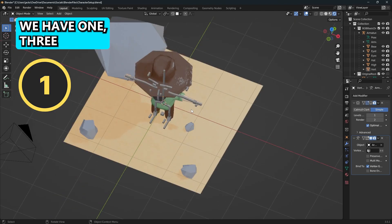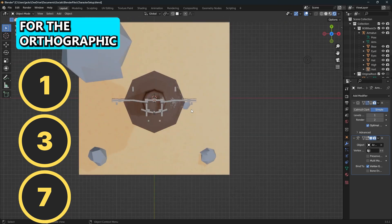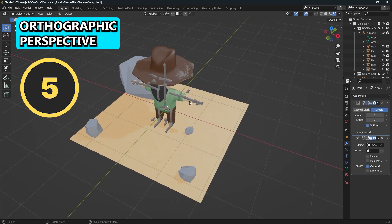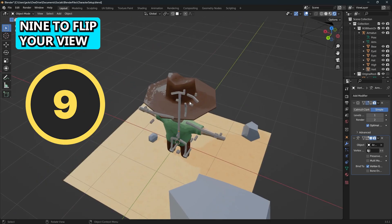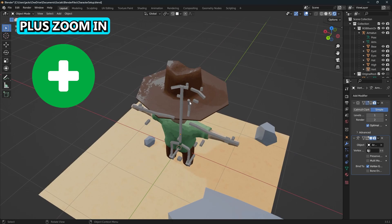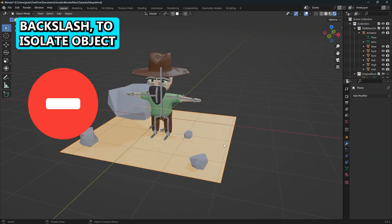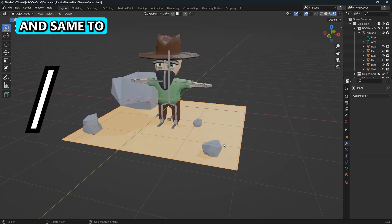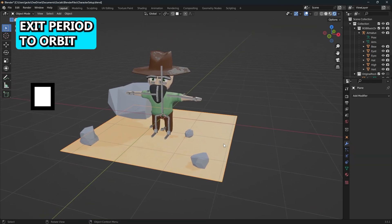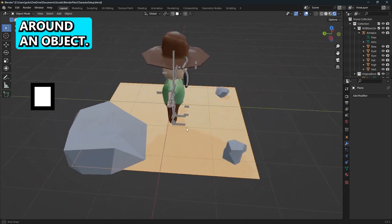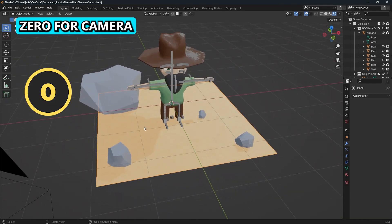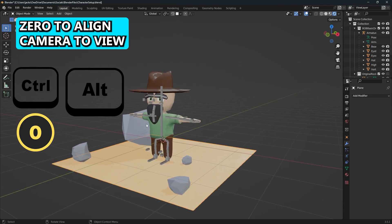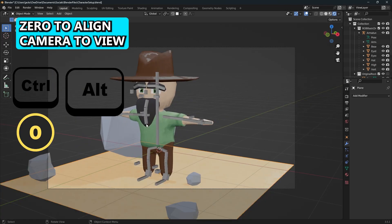To summarize we have one, three, and seven for the orthographic views. Five to toggle orthographic perspective. Nine to flip your view. Plus zoom in, minus zoom out. Backslash to isolate object and same to exit. Period to orbit around an object. Zero for camera. Control Alt Zero to align camera to view.